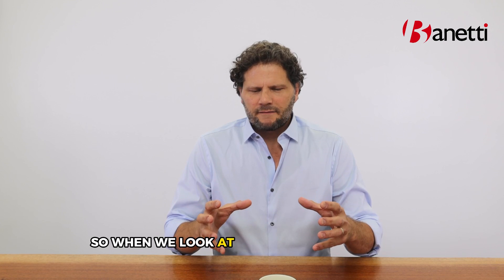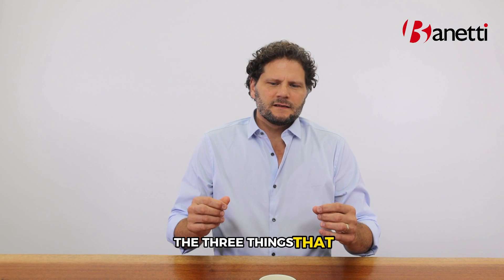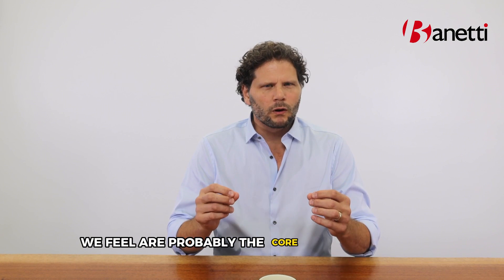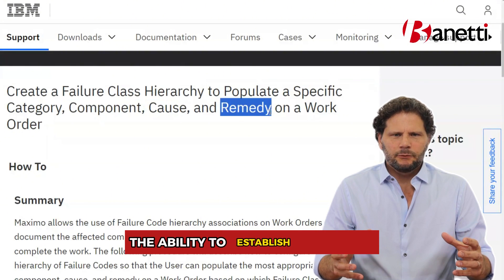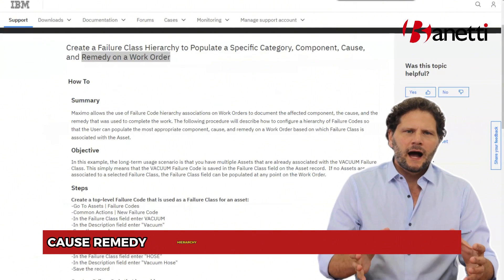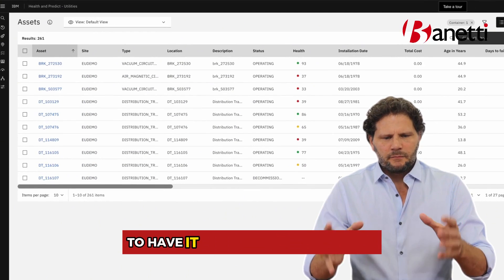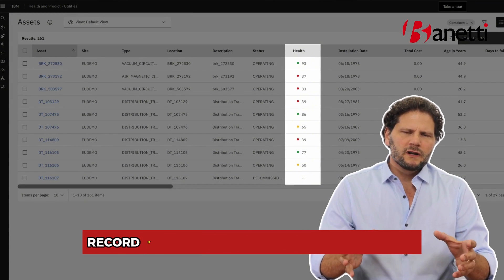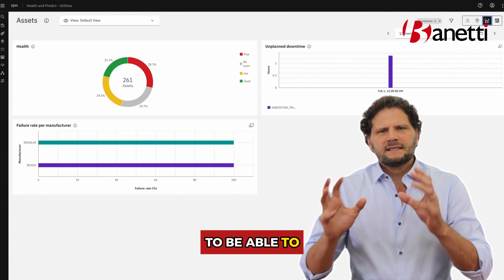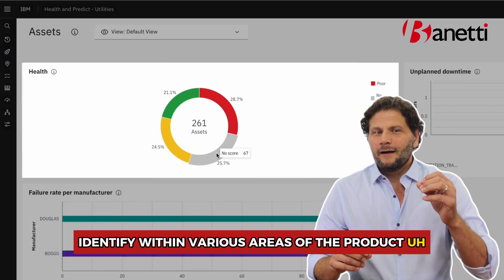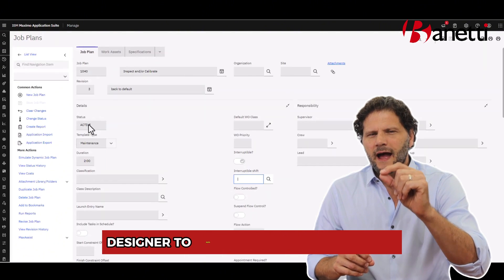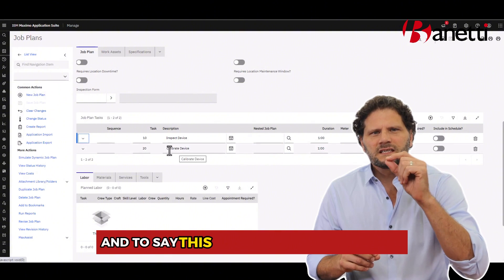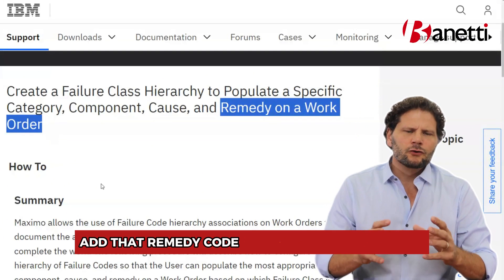When we look at it from that perspective, the three things that we feel are probably the core at driving value when properly used — and these may surprise you — are number one: failure hierarchy. The ability to establish a problem-cause-remedy hierarchy, to have that be a standard, to have it applied to asset classes, to record it against the work you've performed, and to use the app designer to add a field to your job plan that says what this plan remedies — add that remedy code. Incredibly powerful.